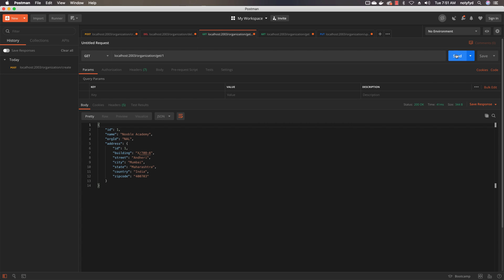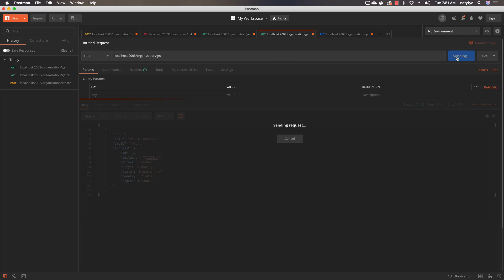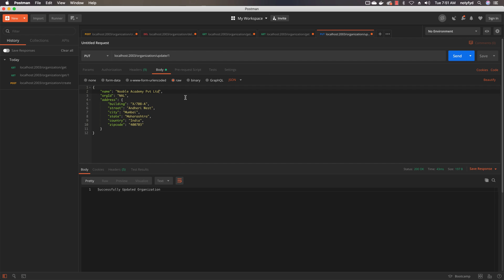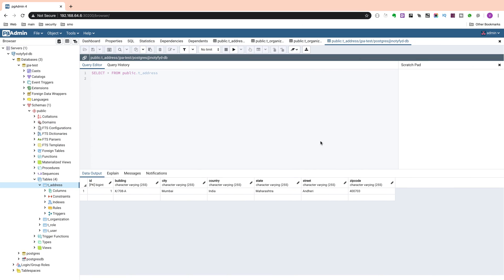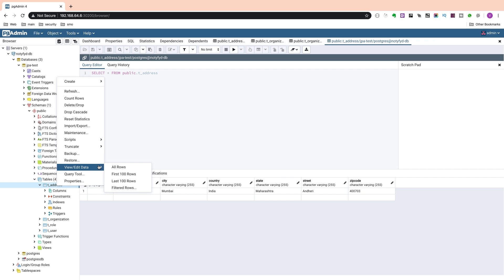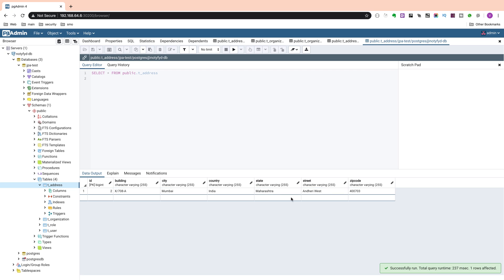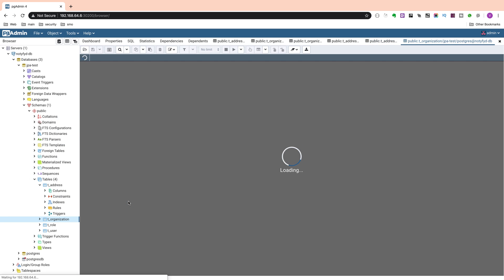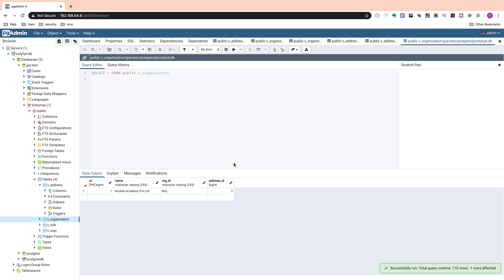Now let us come back to Postman. We will find the GET method — getting it correctly. The GET all, since there is only one record, will show the same thing. Now I am changing the JSON object where I am changing the name to Noble Academy Private Limited and the street to Andheri West. If everything is fine this should be updated in the database. Let me click send. We check the database — t_address should show Andheri West, and the request is perfectly fine. In the organization the id has changed to 2 and the address_id is 2, so everything is working fine.